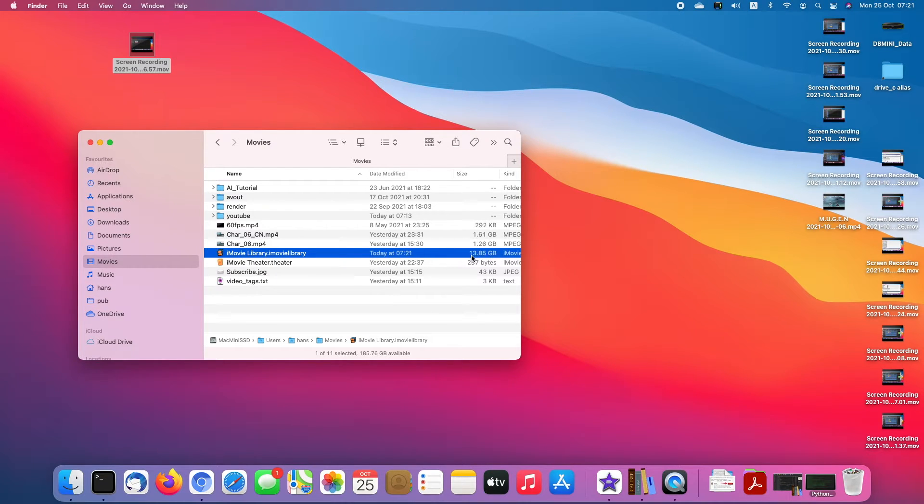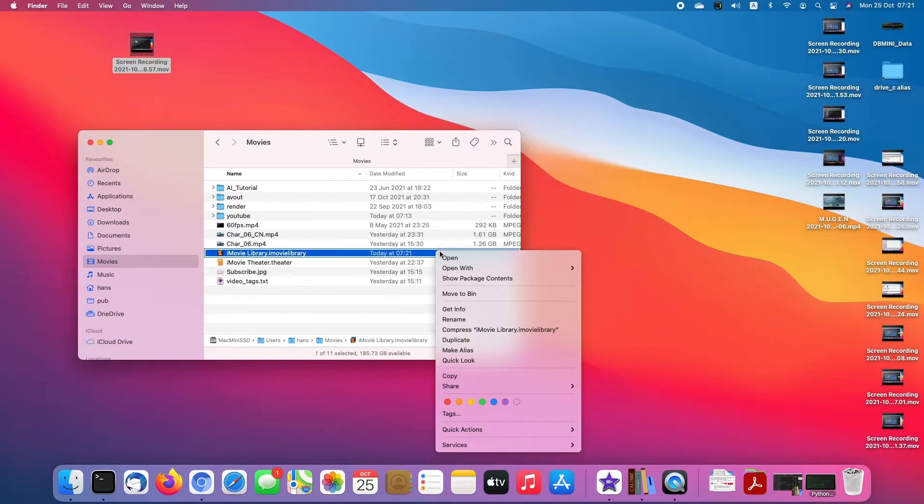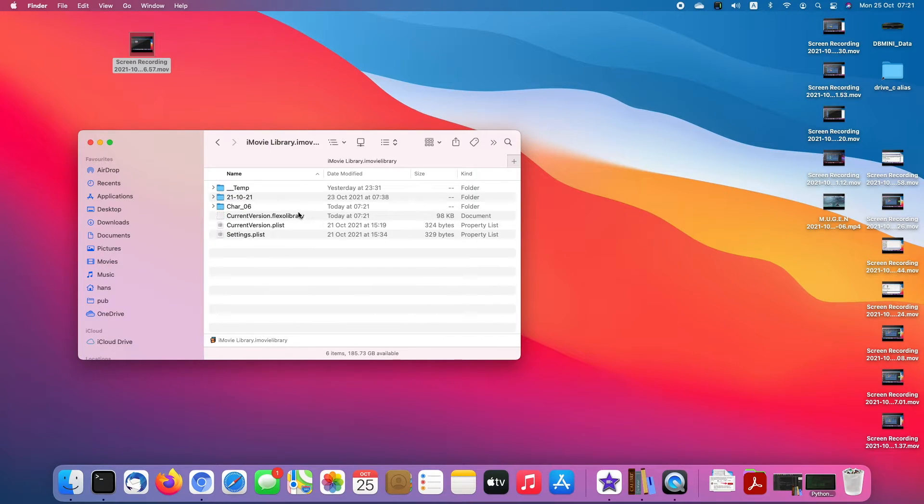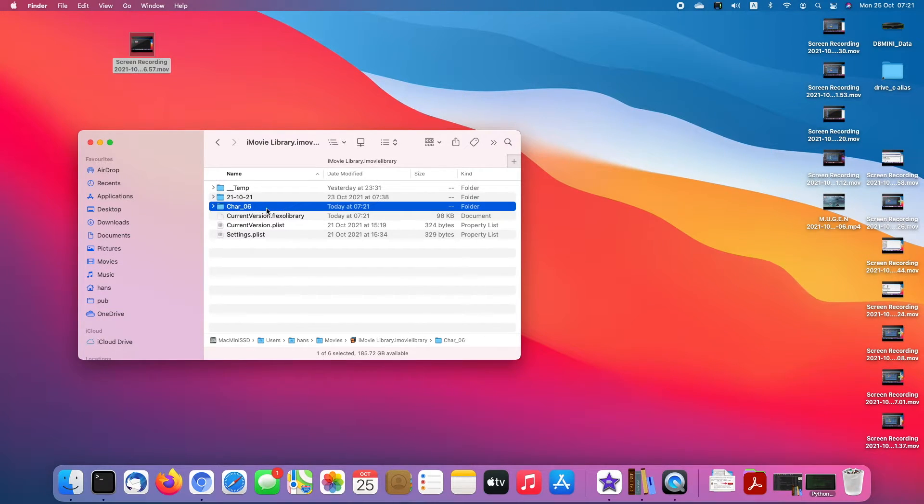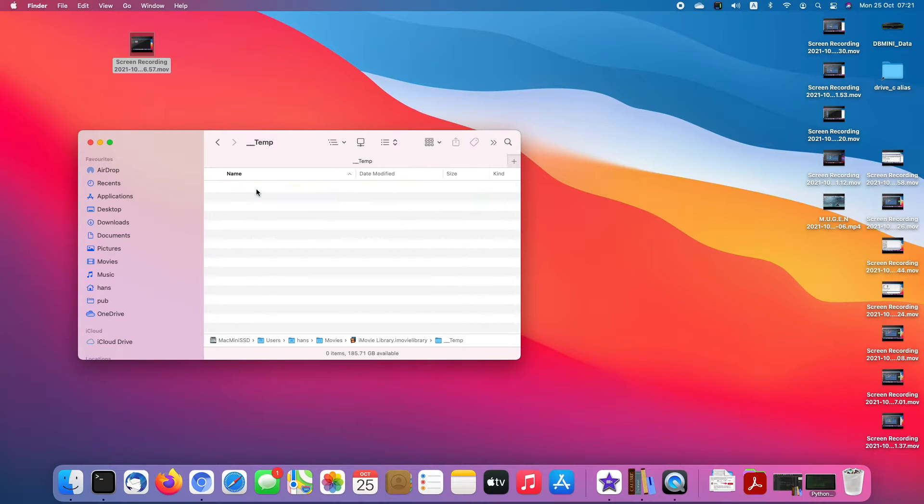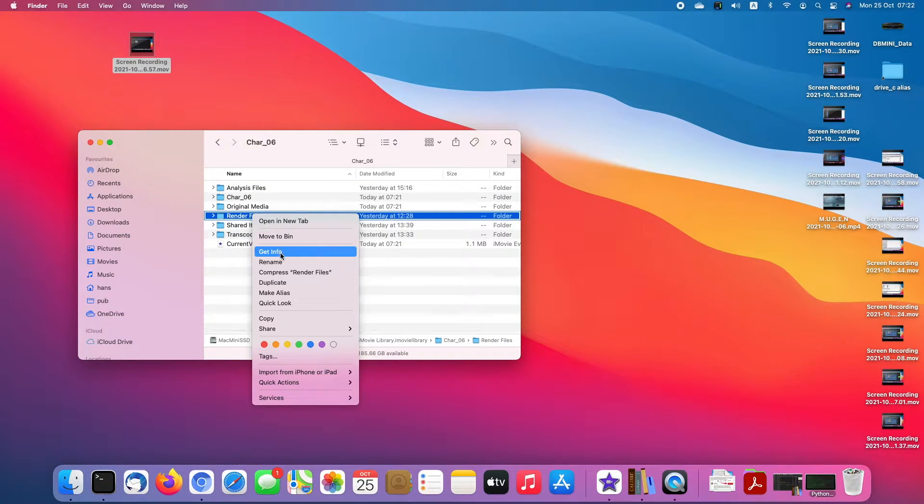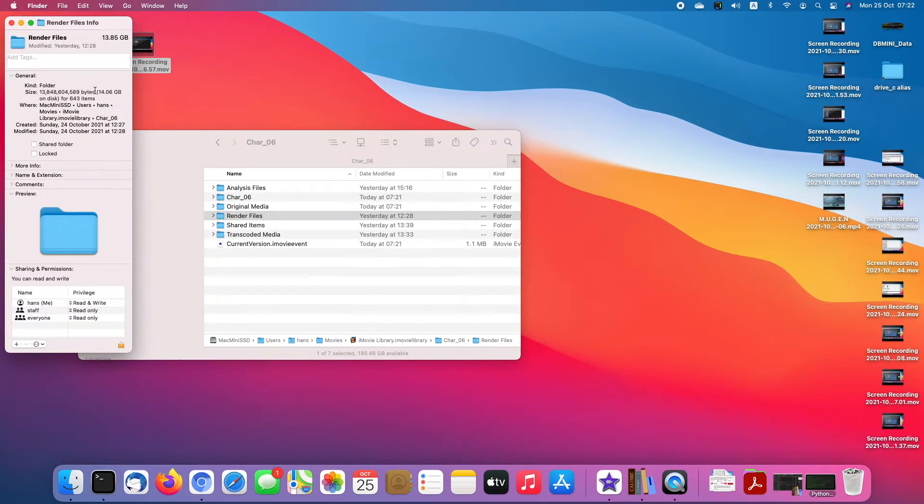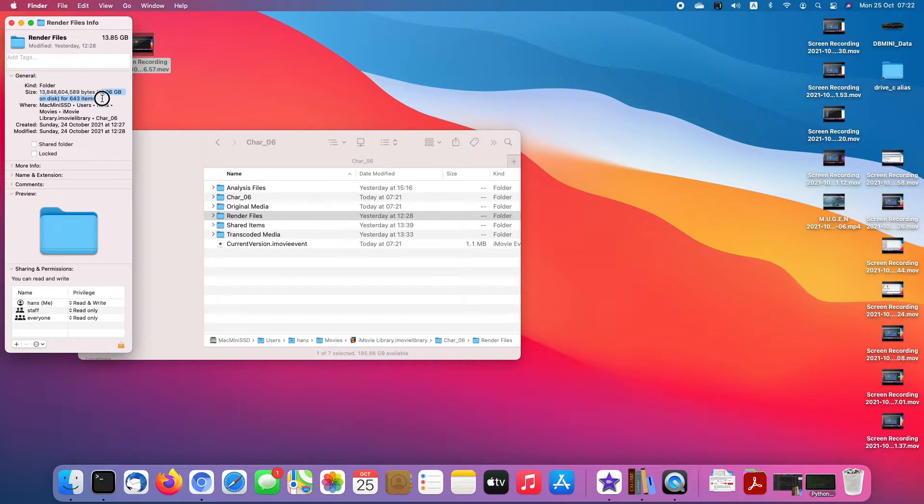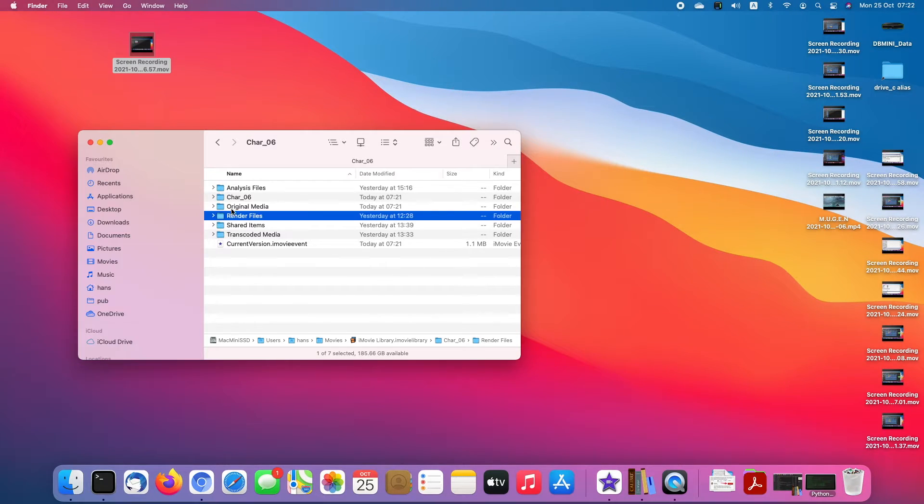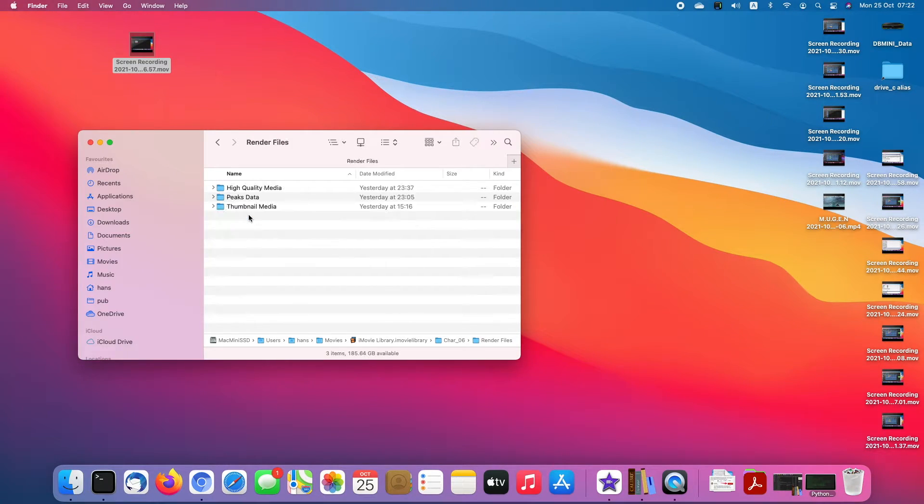Let's right-click and click show package contents. Then go inside and check what's really inside. I find these render files are taking space, even though nothing is left there.